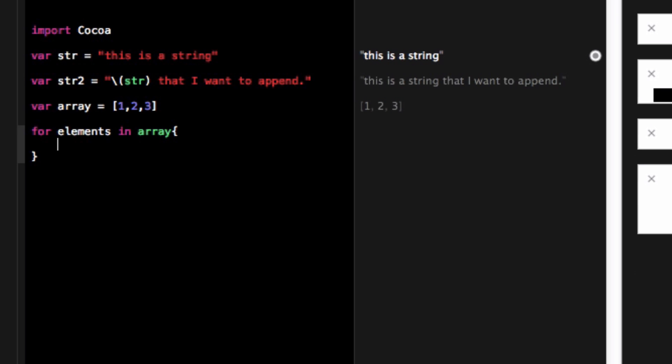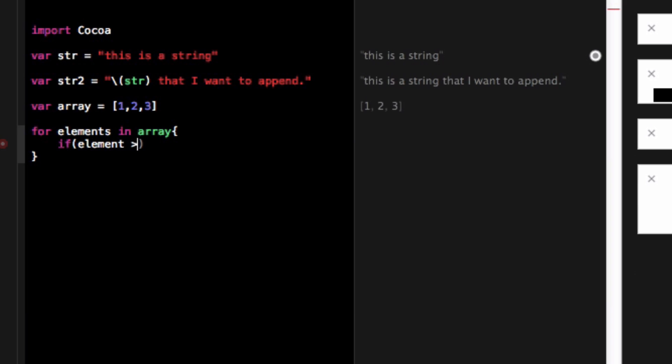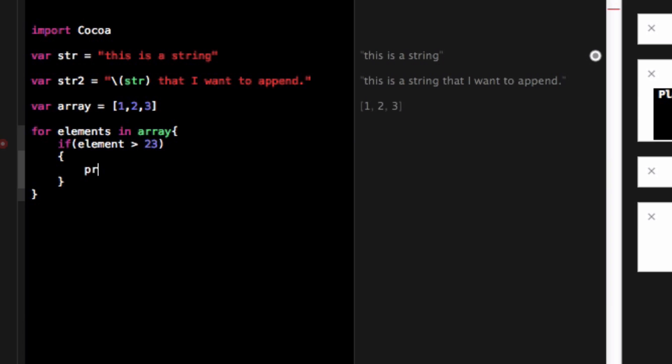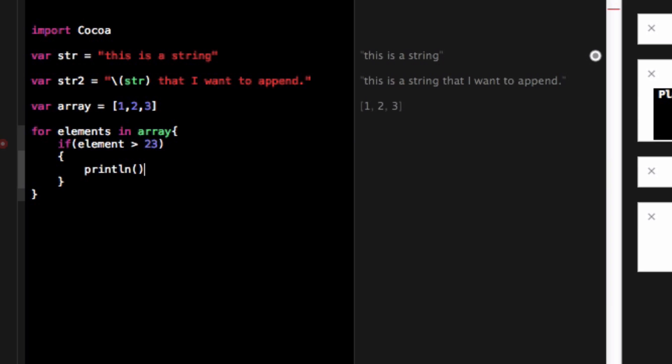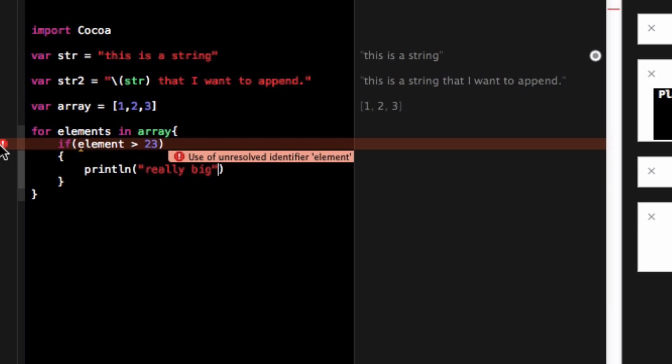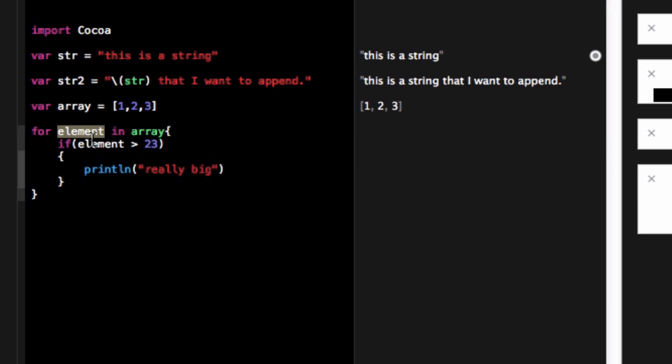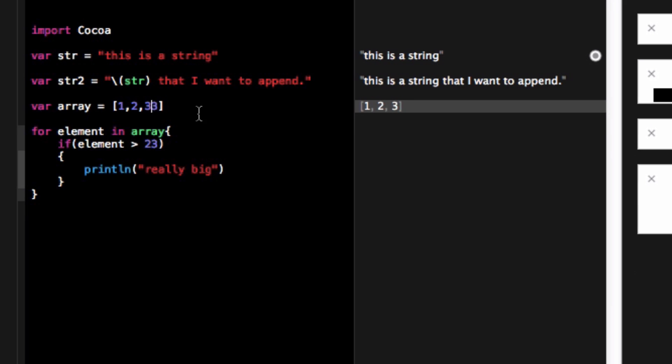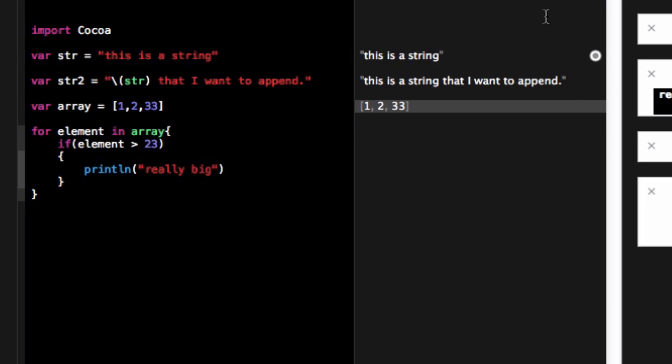Now something I can also do is within my brackets I could do if element is greater than 23 I am going to do something. I'm going to print line really big. And so I'm going to get an error here use of unresolved identifier element and that's because I named it elements instead of element. These must be named the same thing. And so let me make this one 33 and see what happens.